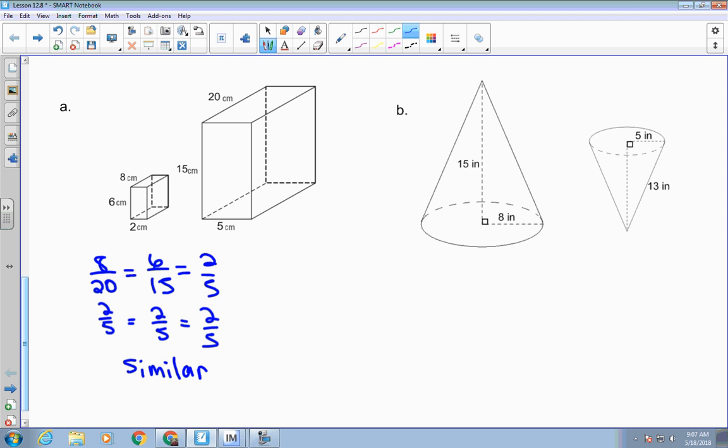You can also just divide out — this will be 0.4, 0.4, 0.4. Again, that tells you that all of the sides have the same ratio. You have to do length to length, height to height — the corresponding dimensions must match.